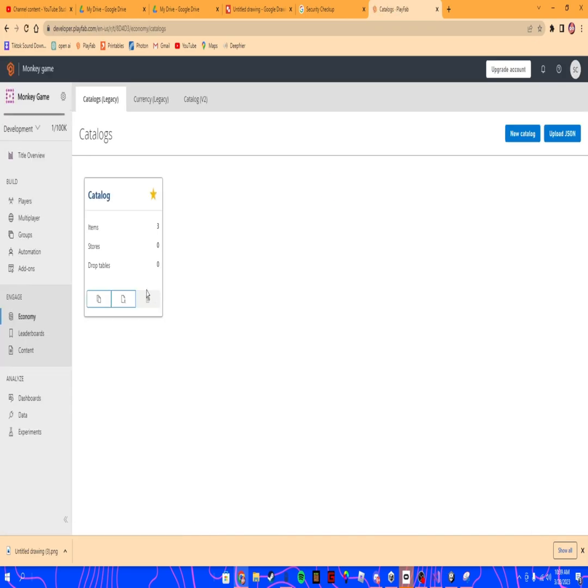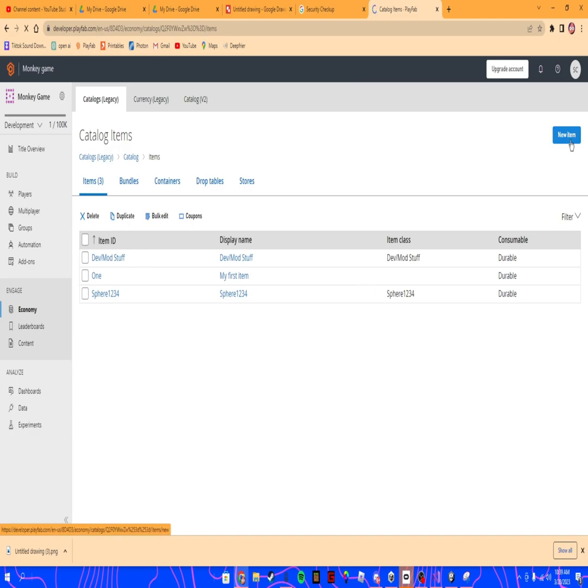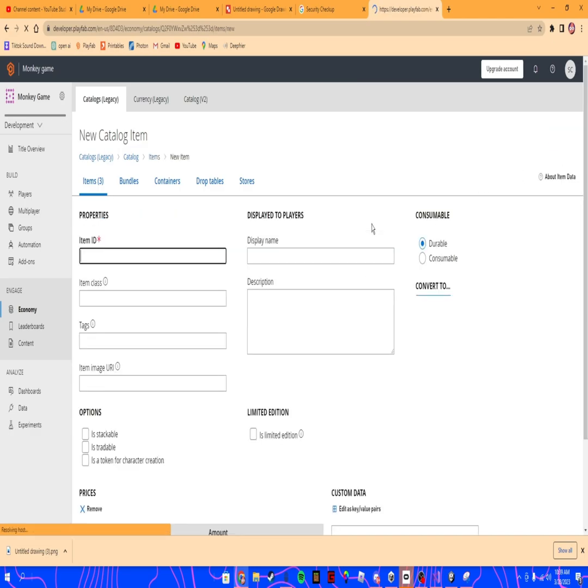Go to Economy and create a new catalog. Open it up, then you should see something like this. You're gonna create a new item here.